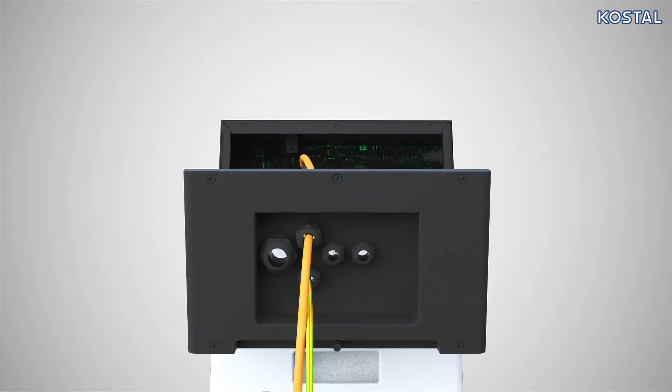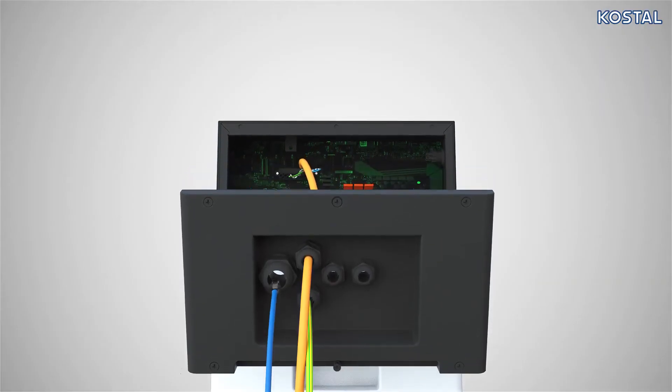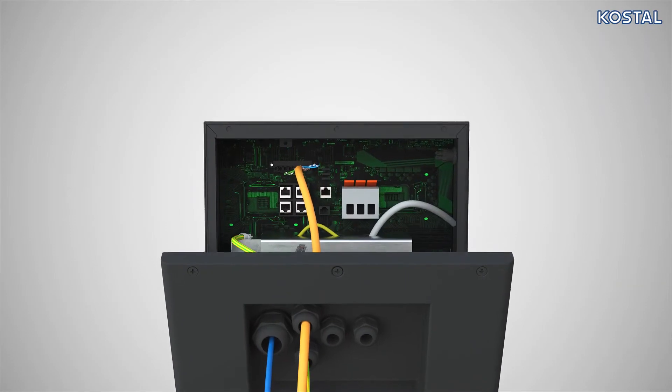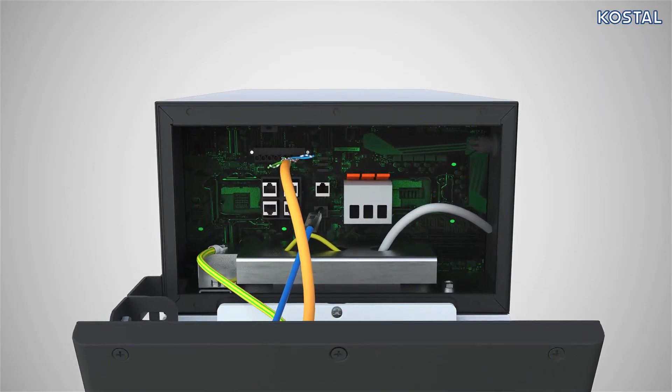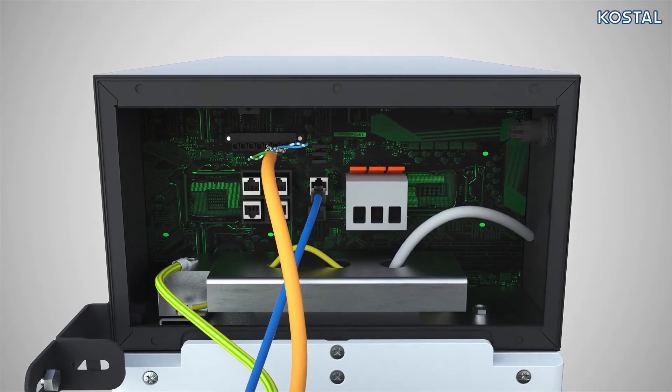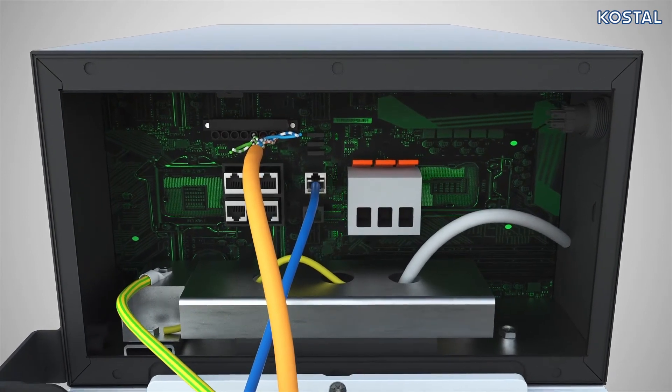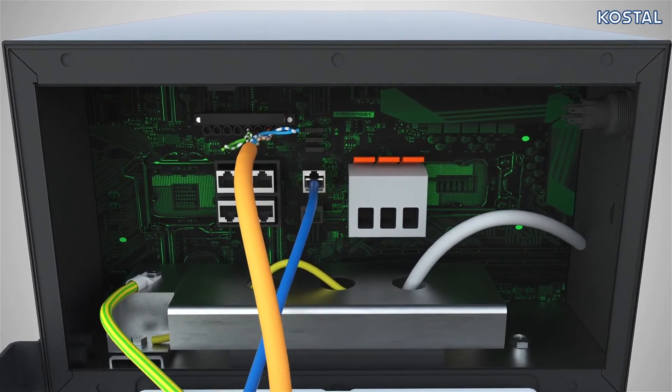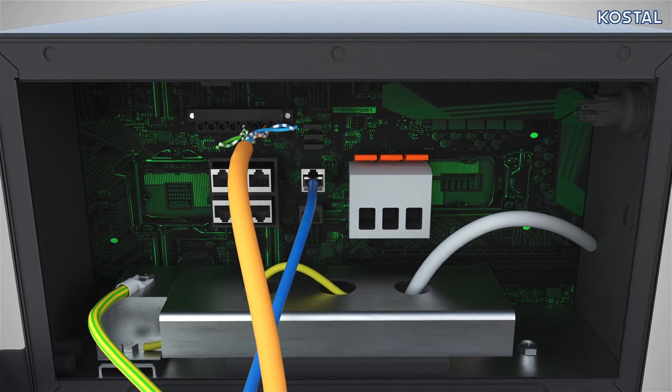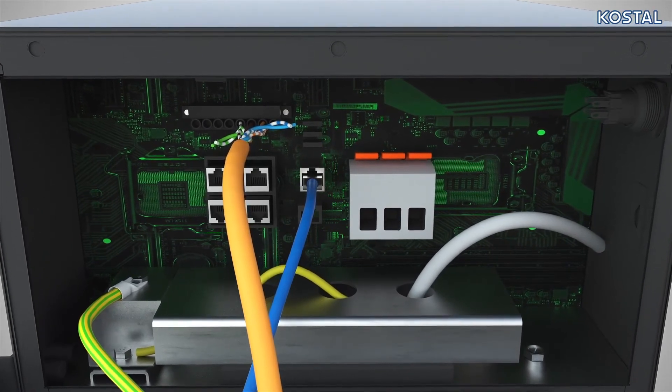Connect your battery system to the internet. When you do this, the system transmits its operating data to the manufacturer, so that support can be provided quickly in the event of problems. Available software updates can also be downloaded. To do this, connect the connection named Ethernet to your router or switch.